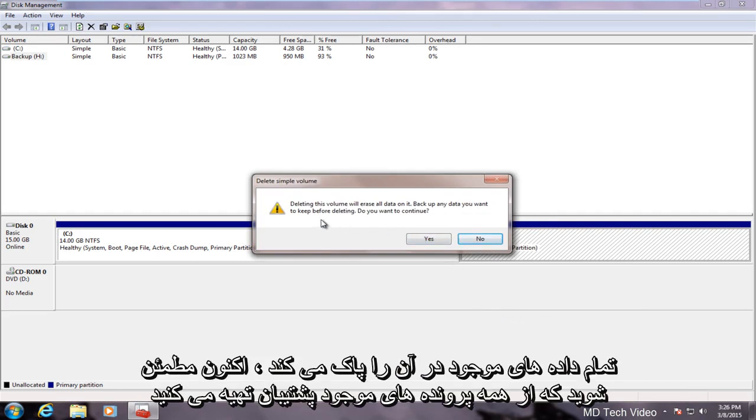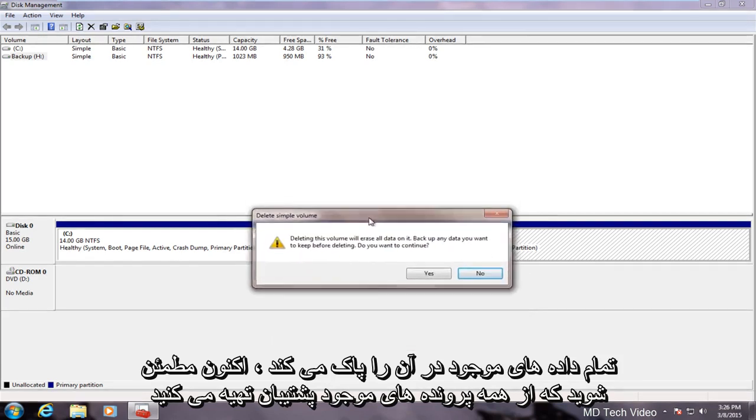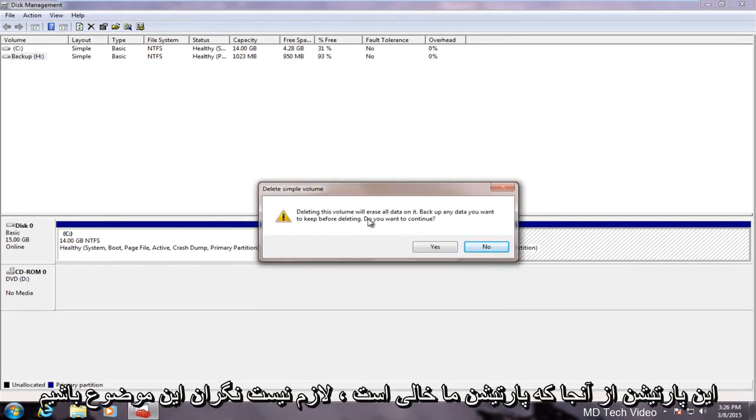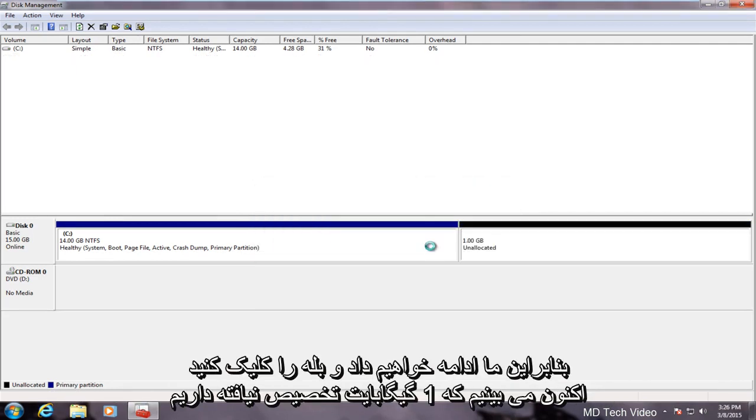Delete this volume will erase all data on it. Now make sure you backup any files that might be on this partition. Since our partition is empty we don't have to worry about that so we will proceed and click yes.